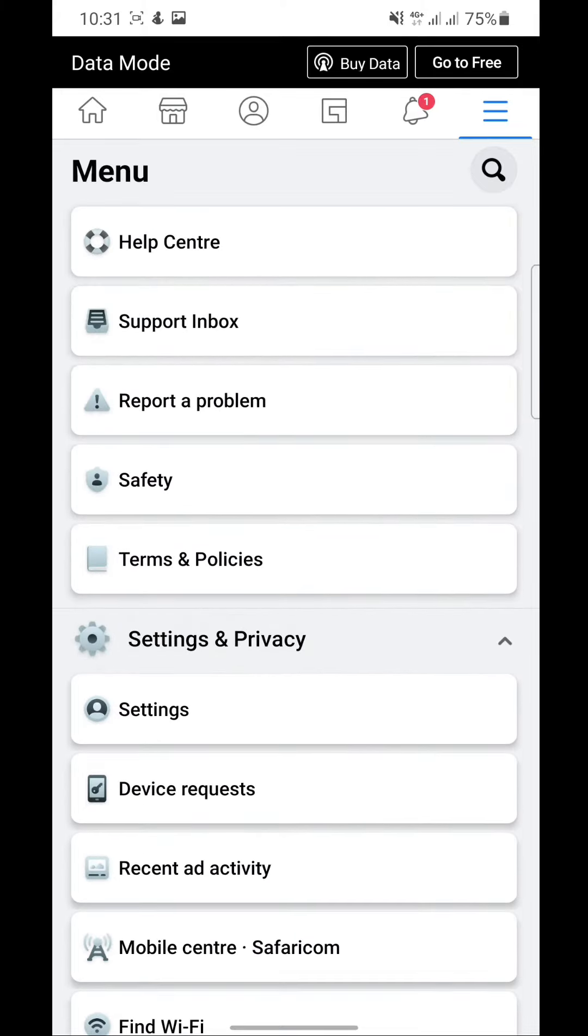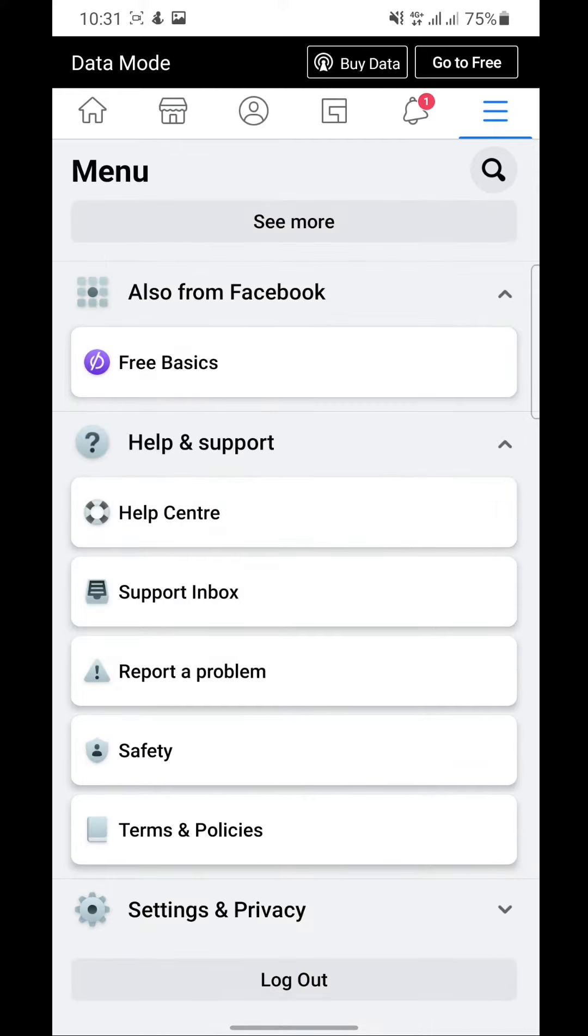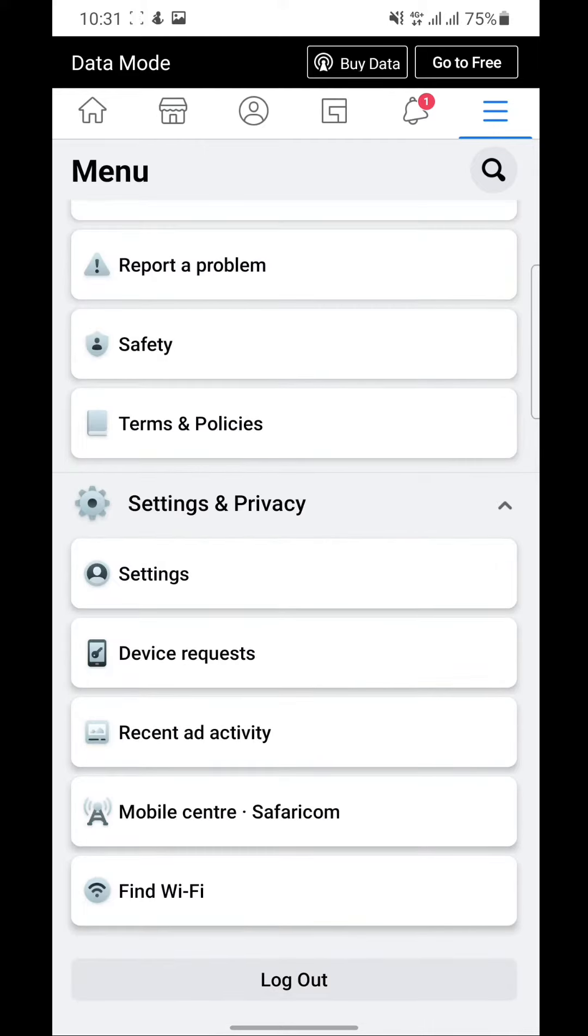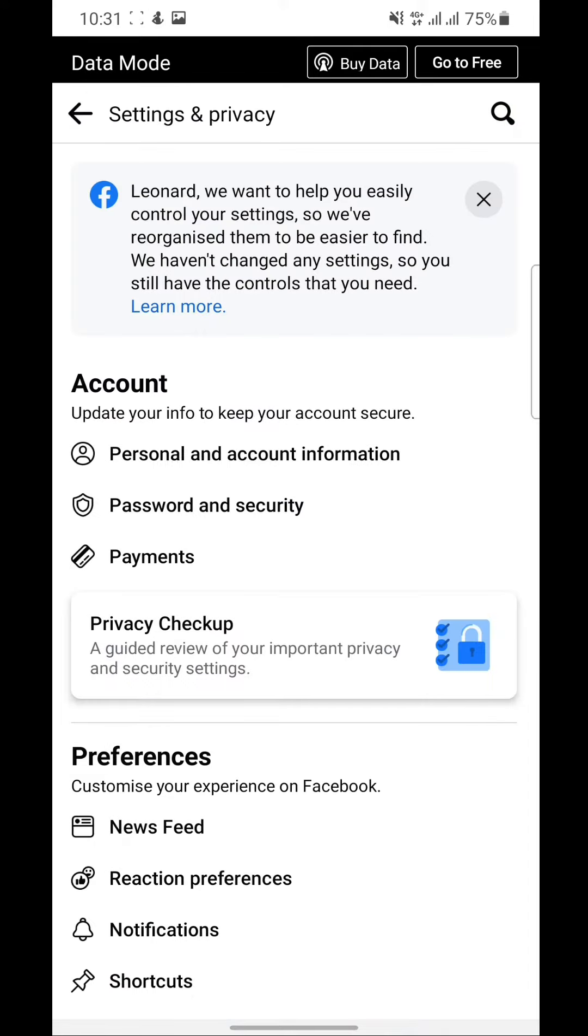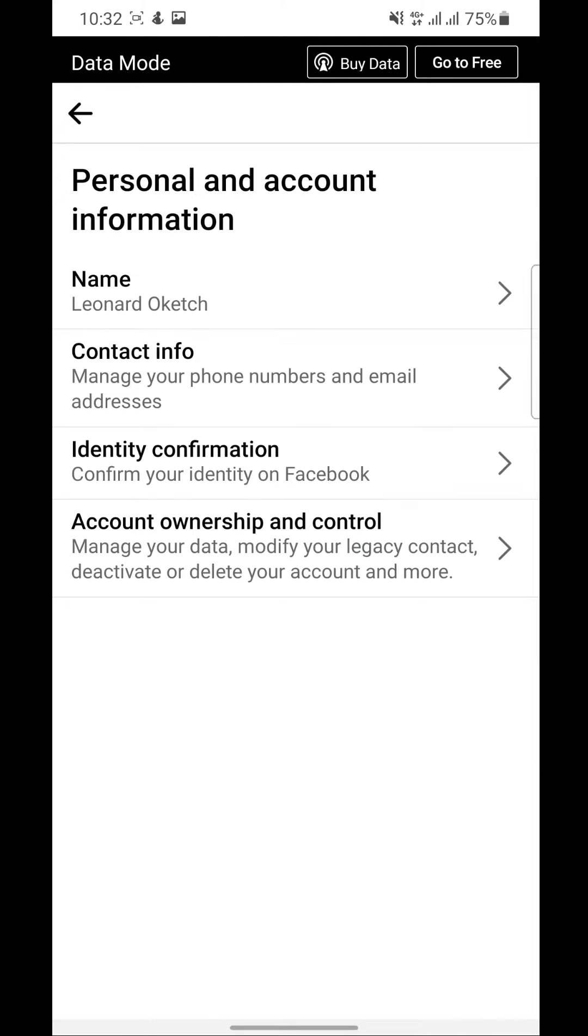Come down again, click on Settings and Settings & Privacy, click on Settings. Yeah, and then here click on Personal Account, Personal and Account Information.